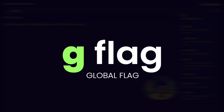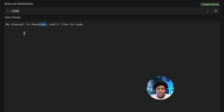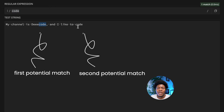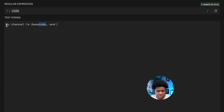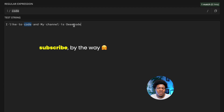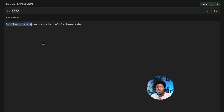Let's look at the global flag. By default, a regular expression only returns the first set of characters in a string that matches your pattern. With the 'code' pattern, even though we have two substrings — 'code' and 'code' — that match, we only get the first occurrence. If we rearrange the string, only the first occurring 'code' is matched.